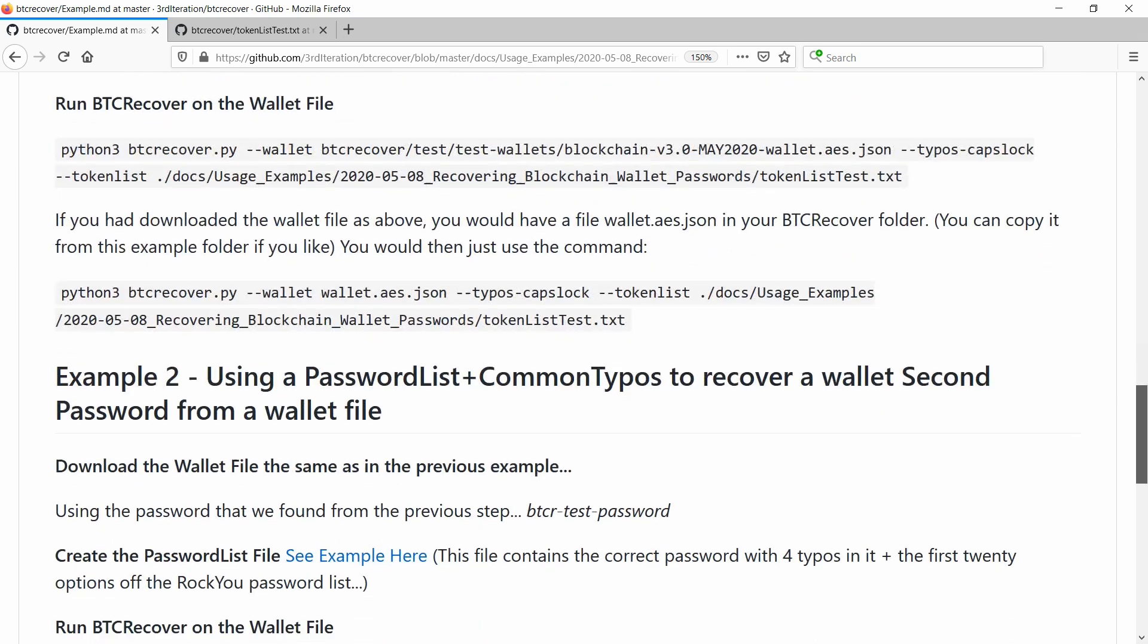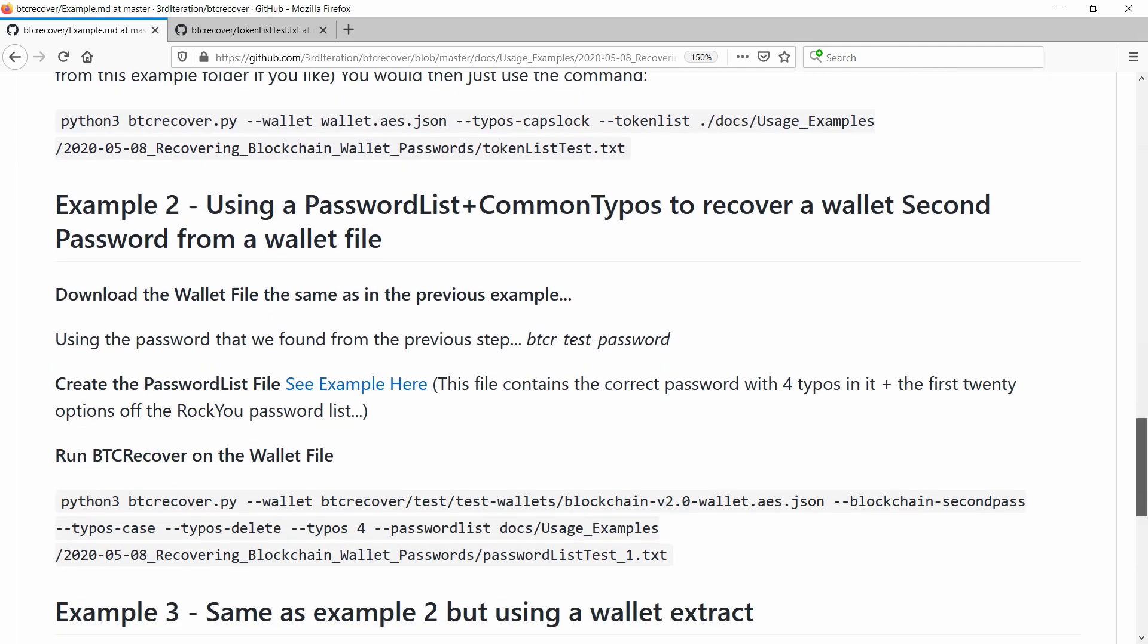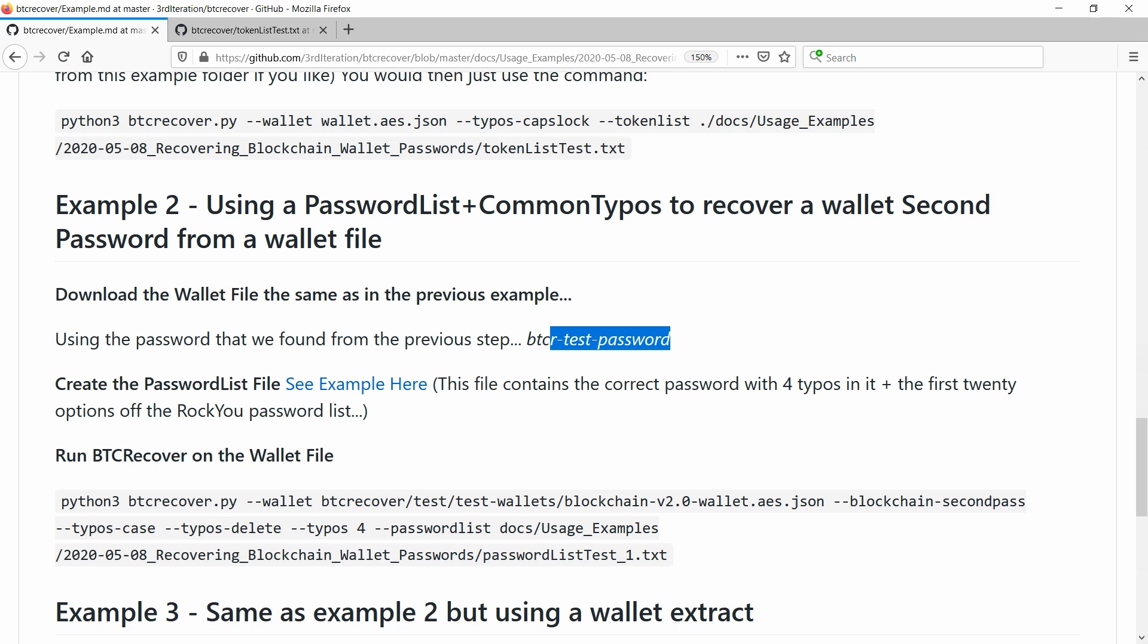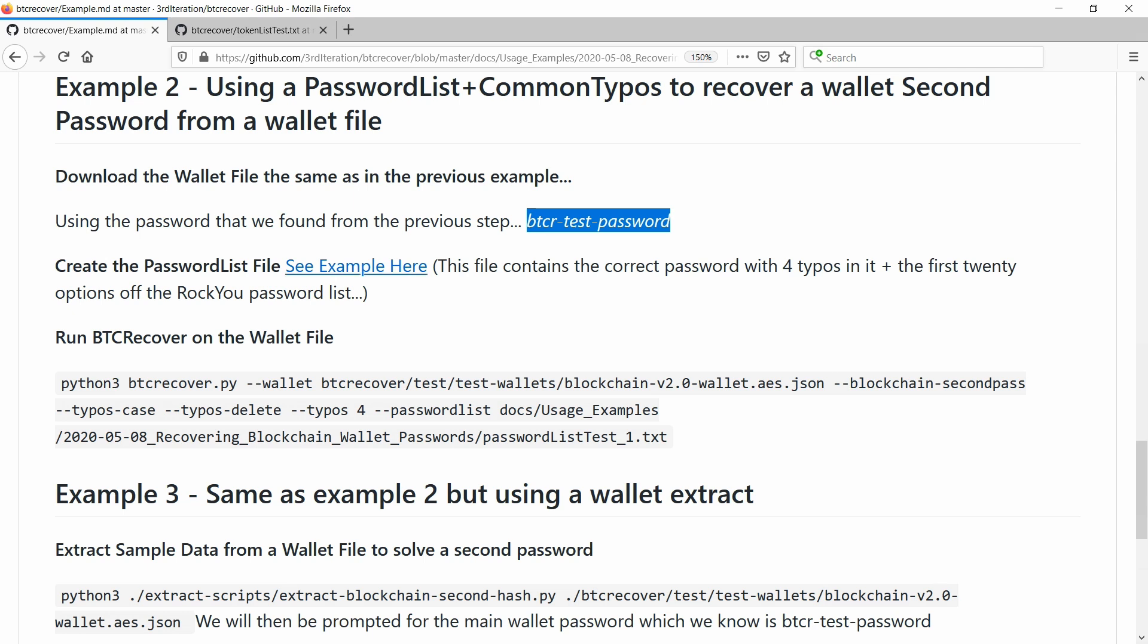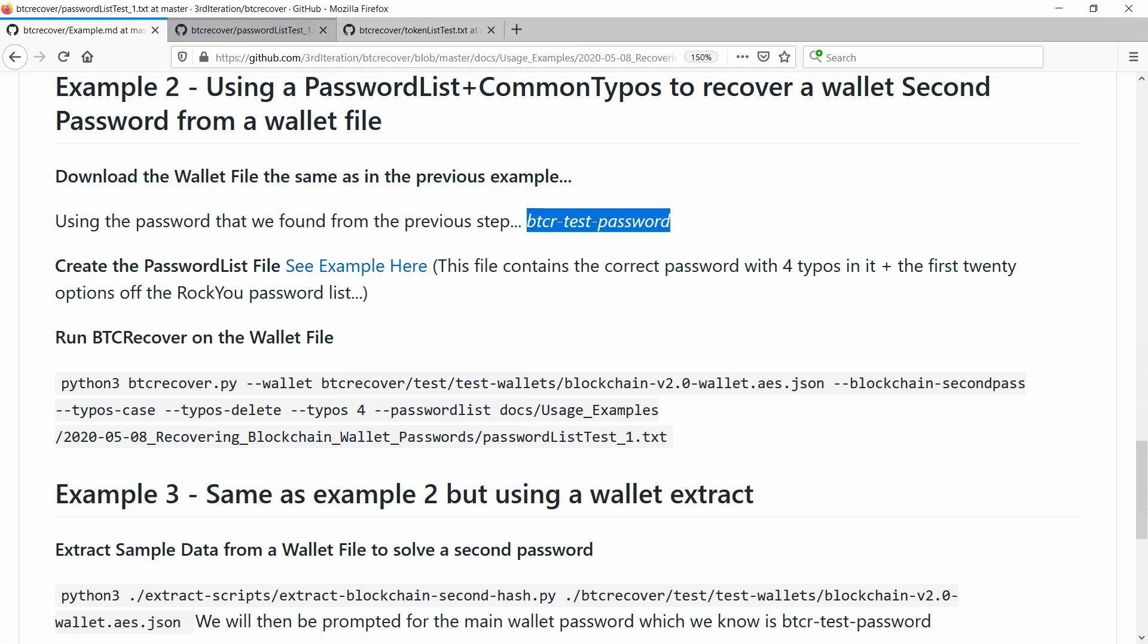And now we'll look at how to recover a second password. BTC Recover lets you do this too. So basically, we knew the main password was this one here, BTCR test password from the first example. And we're going to use a password list file. So a password list file is a really good one to use if you are quite sure of what the password is, or perhaps only have three or four different passwords that you use rather than lots of little building blocks.